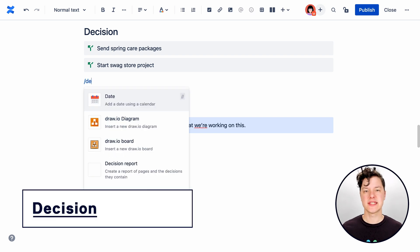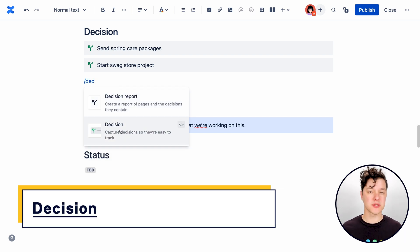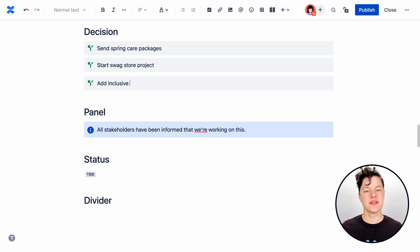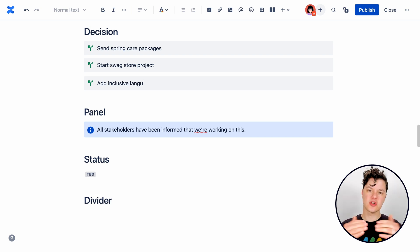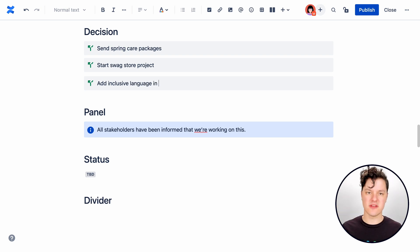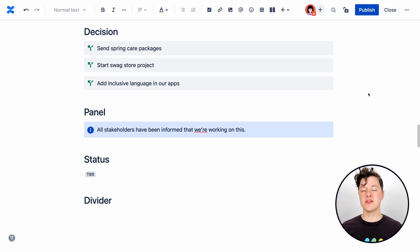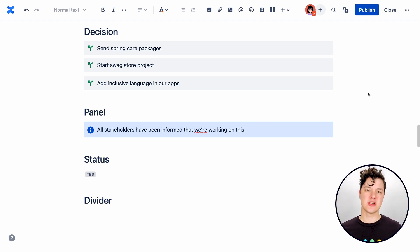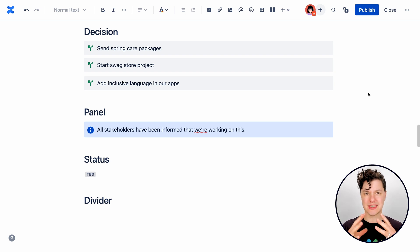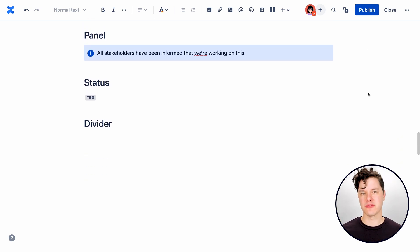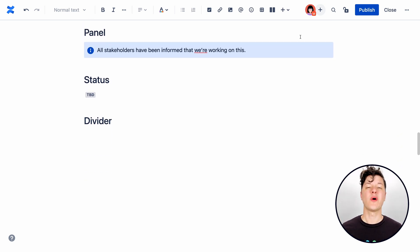The decision element is really great for documenting what did the team finally decide. This is great because it's called out very visually on the page so you can see here's the decision or the decisions that we made. And you can even use a decision report macro to display all of those that you have throughout Confluence.